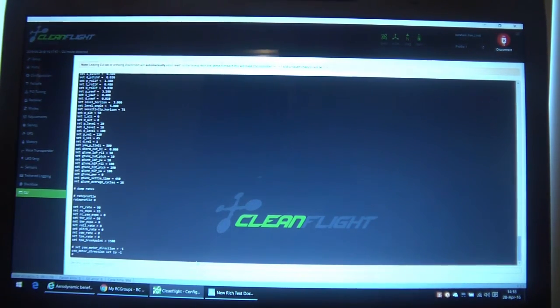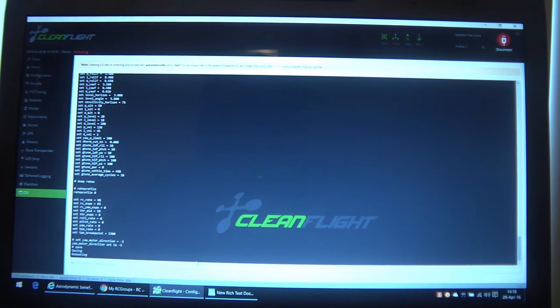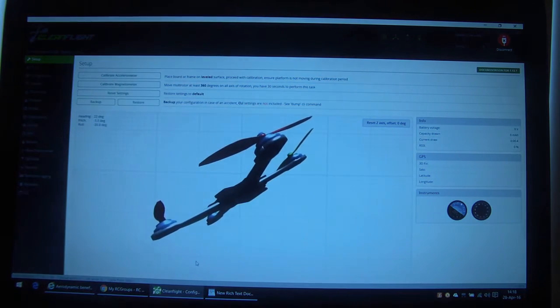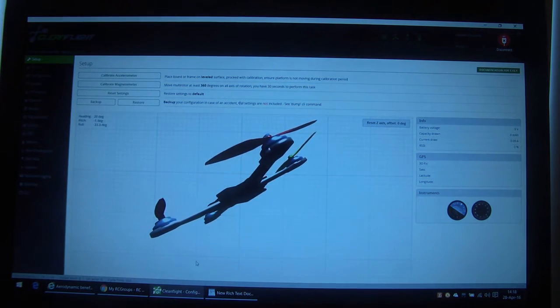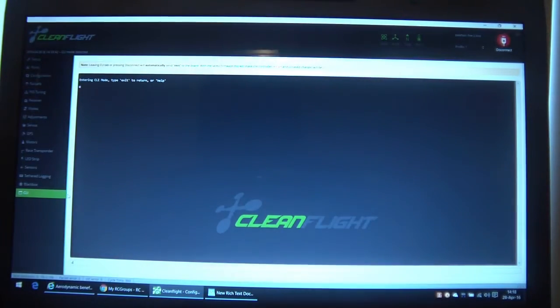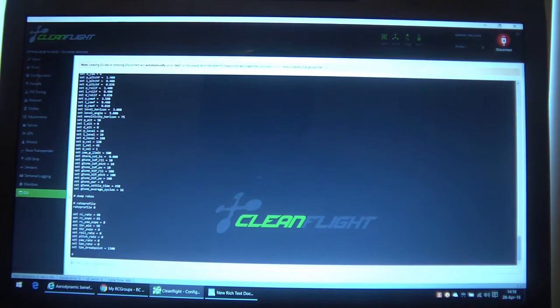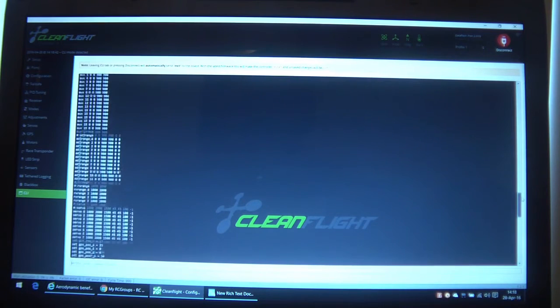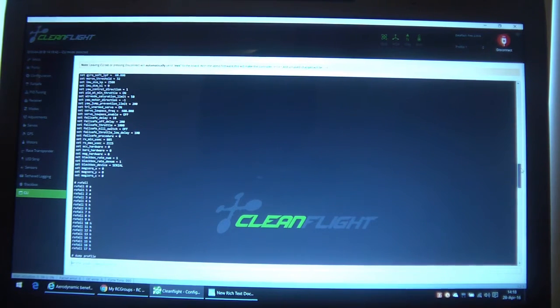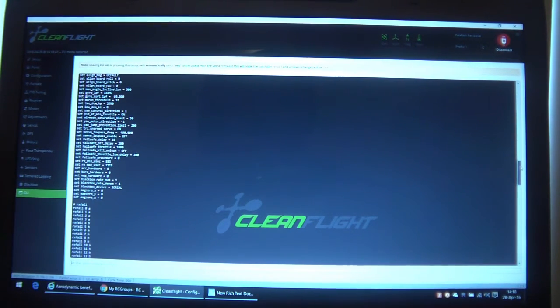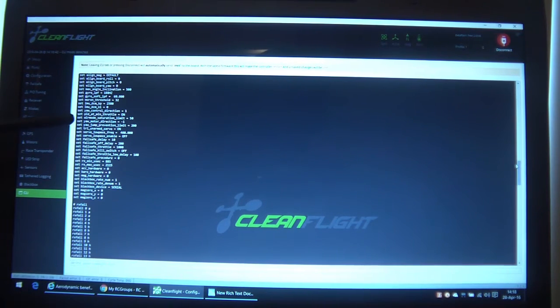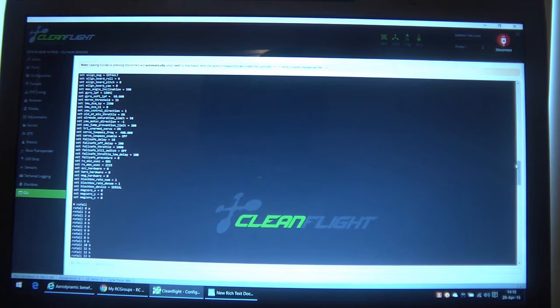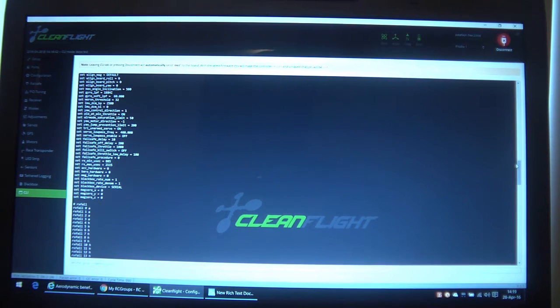And then we're going to save. What I would do is just come back to CLI, type another dump and make sure that that parameter has in fact changed. And there it is, set yaw motor direction equals minus one. So it has actually taken in the flight controller. So either of those two methods, either doing it that way or with the custom mix, are going to work.